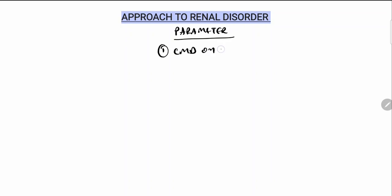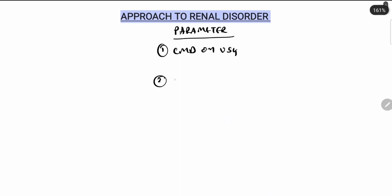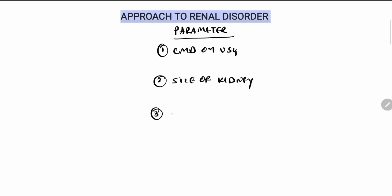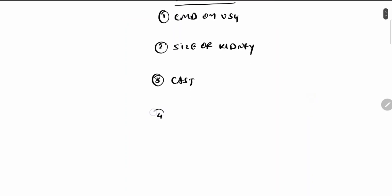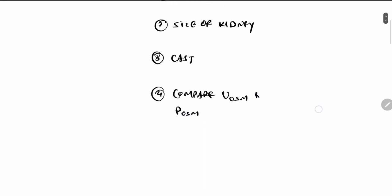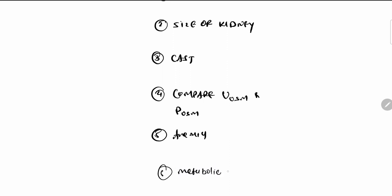Now let's see the approach to the renal disorder. The first parameter is corticomedullary differentiation on ultrasound. The second is size of kidney. The third is cast. The fourth is comparison of urine osmolarity and plasma osmolarity. The fifth is anemia. And the sixth is metabolic bone disease.